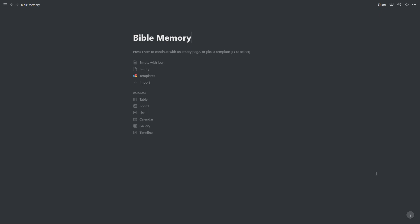In the previous video we saw how we can use the Leitner memory review system in Notion to help us manage our Bible memory. In this video we're going to be looking at how to create that same system.